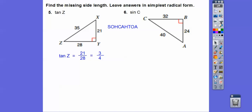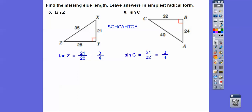Find the ratio of the sine of C. The sine of C is opposite over hypotenuse, so 24 over 32. And then 8 goes into those 3 and 4 times, giving us three fourths.